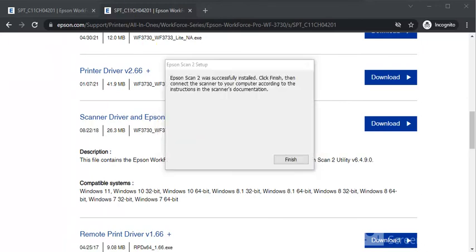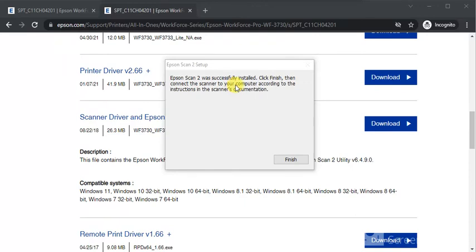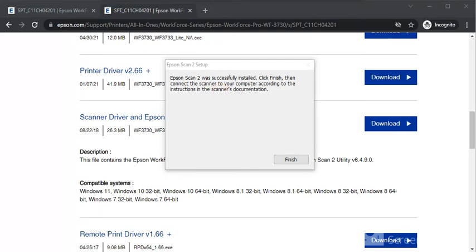As you can see the instructions, Epson Scan 2 is successfully installed. But you need to connect your computer and your scanner according to the instructions in the scanner document, so that you can perform this operation and fix any scan issues if they are happening in your Epson printer.